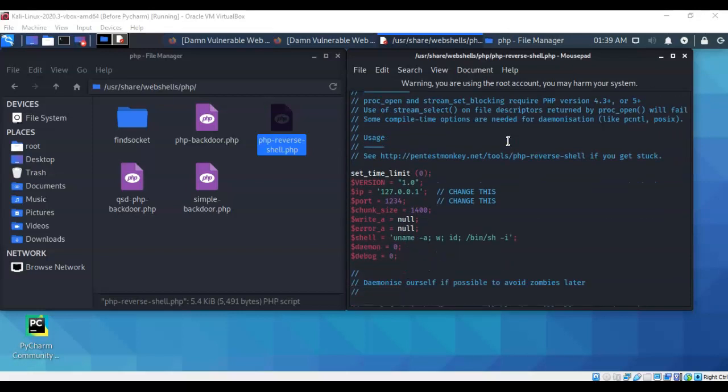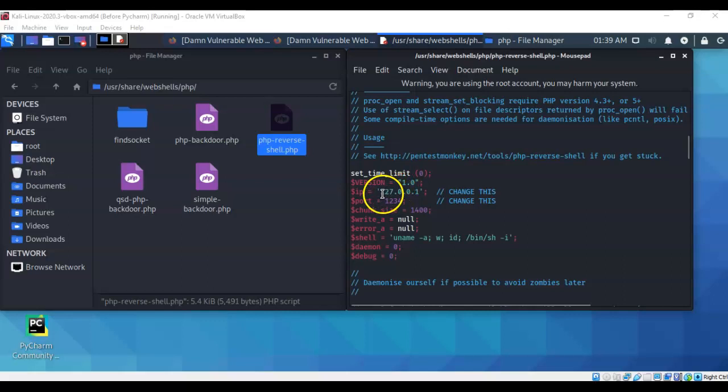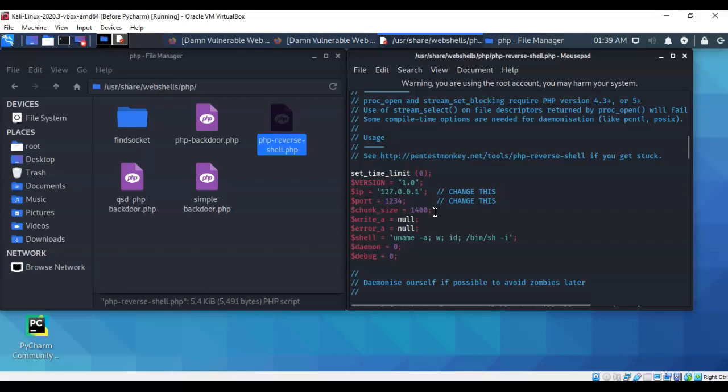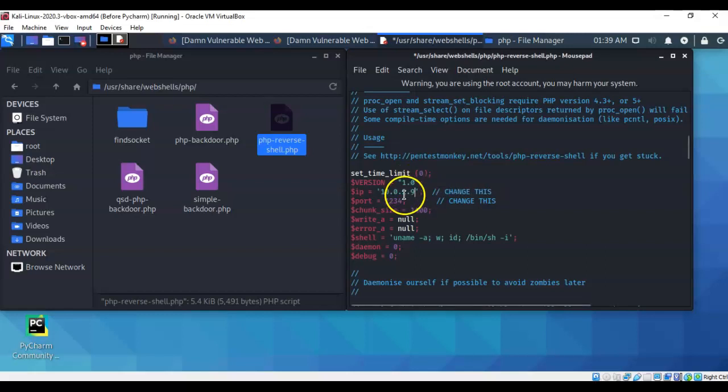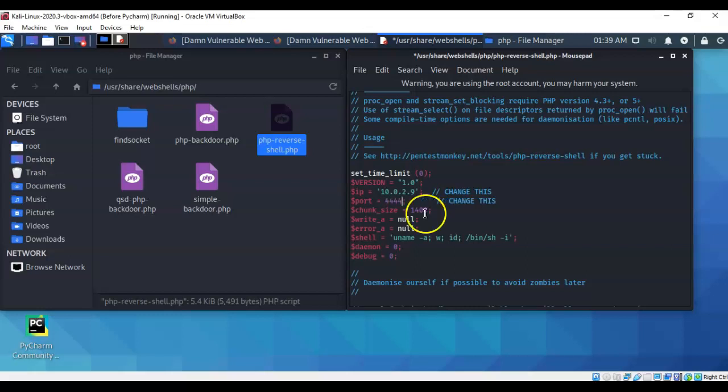Over here in the text editor just scroll down until you come past the comments and the code begins. Here we have to make a couple of changes to the contents of this text file. Now the first thing we have to do is we have to change this IP address. This IP address has to point back to your Kali. Then I'm going to change the port. I like using port 4444 but you are free to use any port that is currently not in use on your Kali installation. Another good port number is 5555.